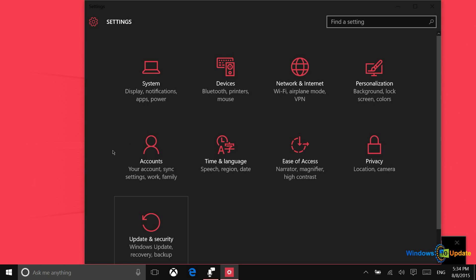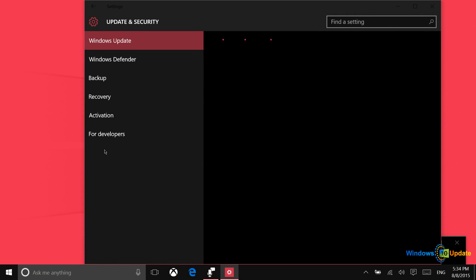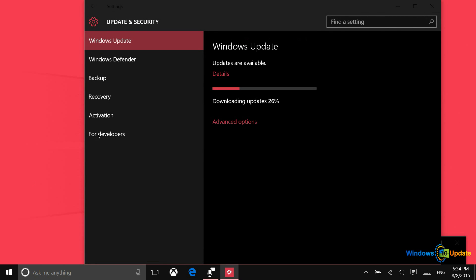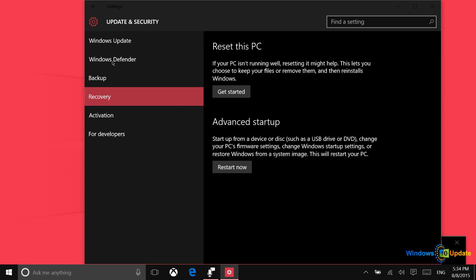From there, you want to go to update and security. Then go to recovery, and you can click get started on reset this PC.